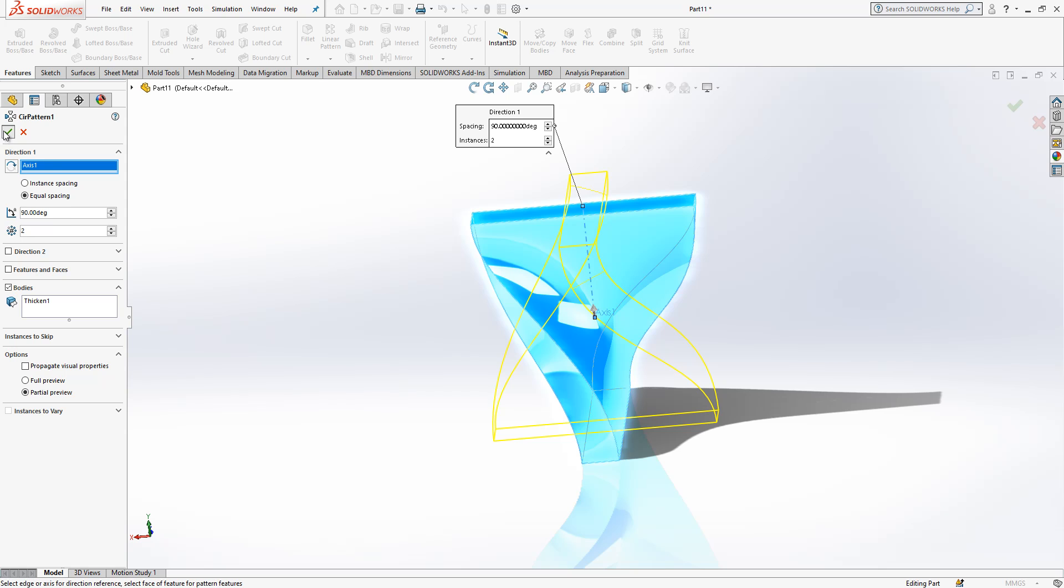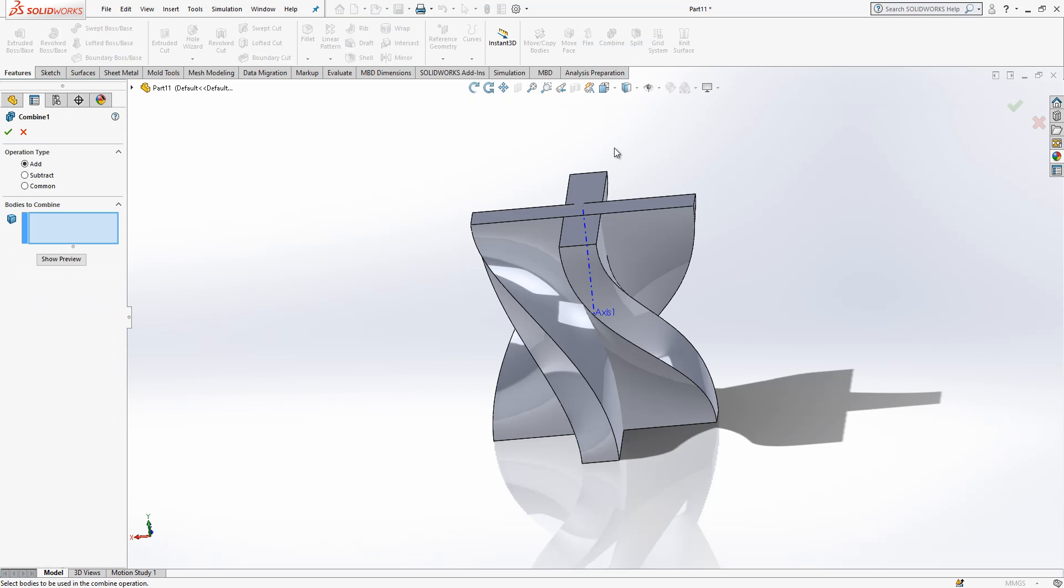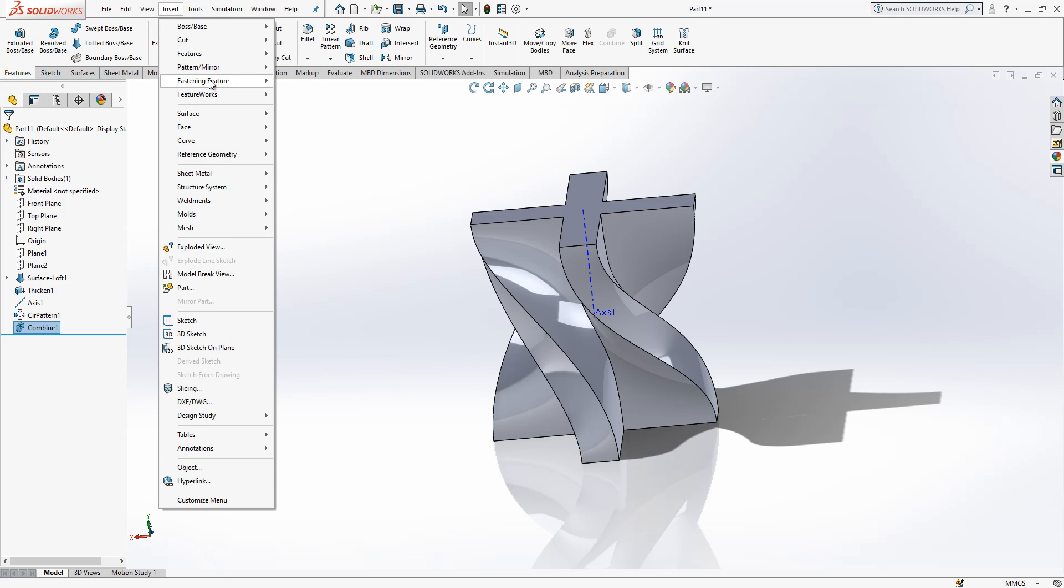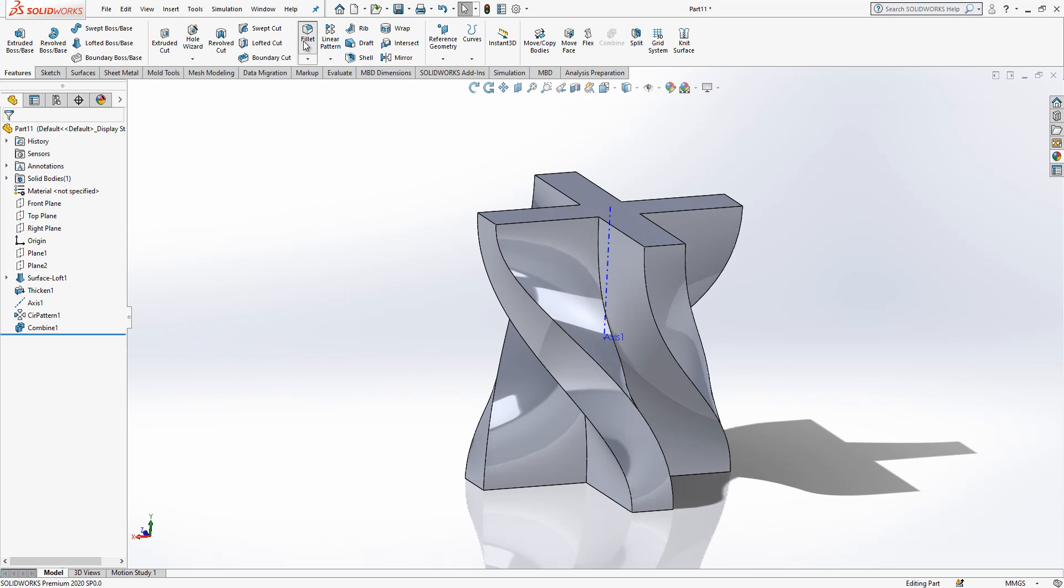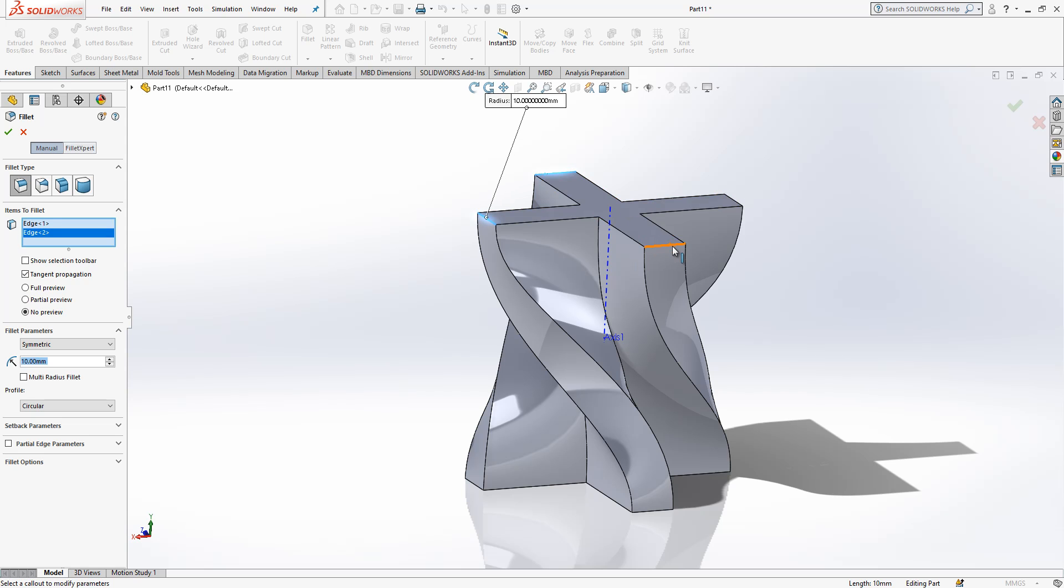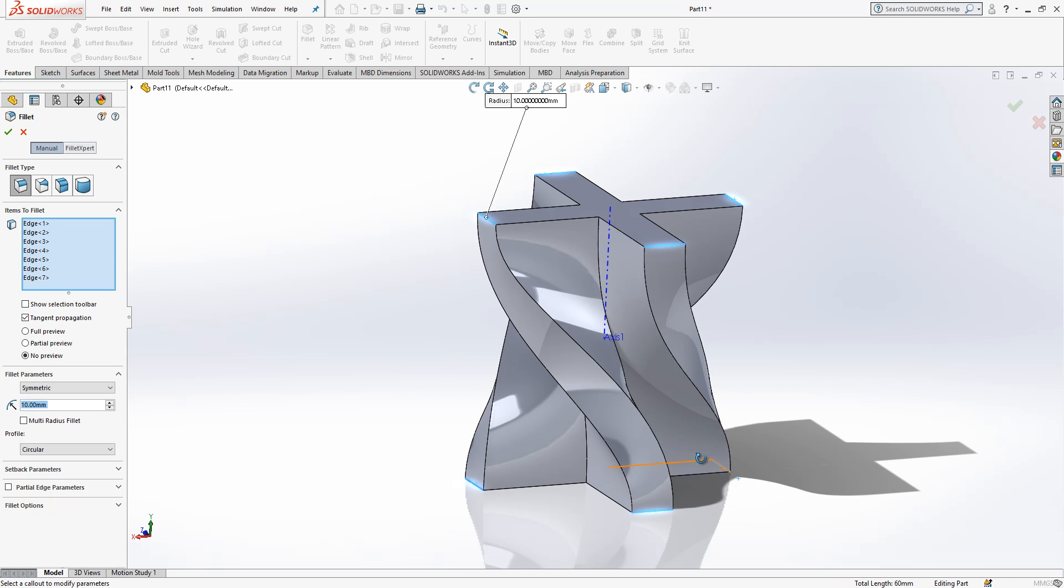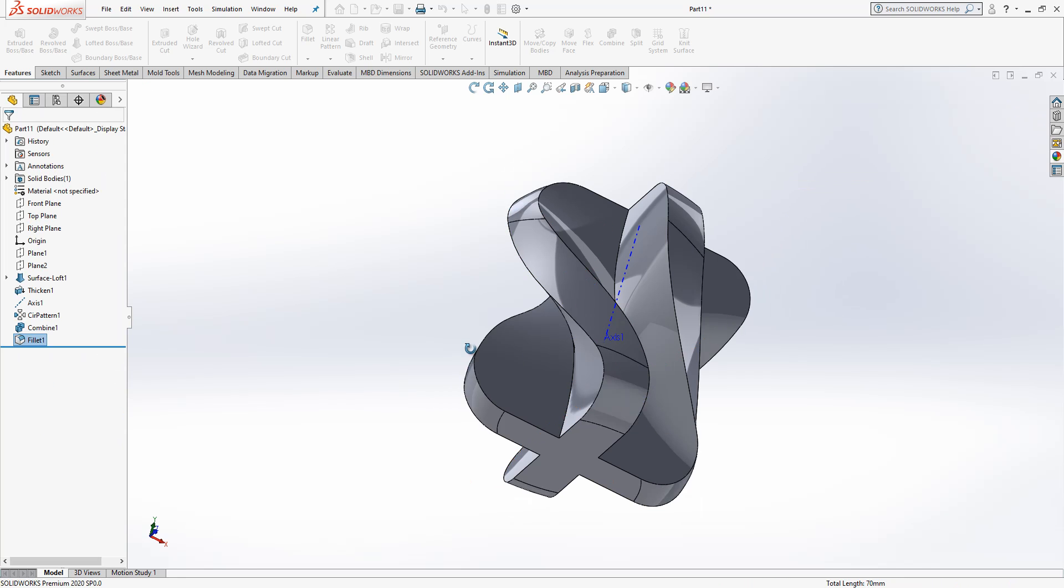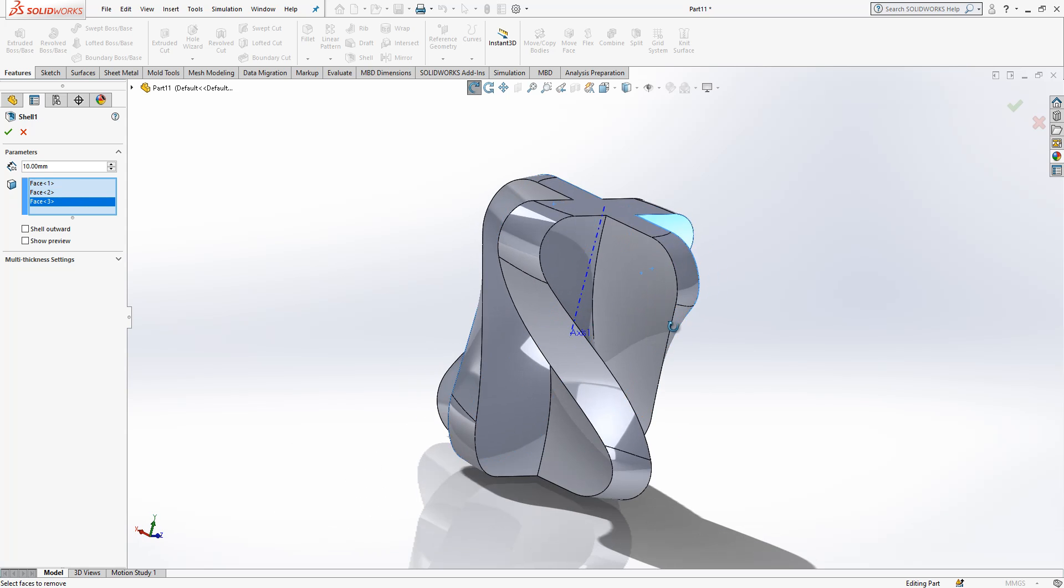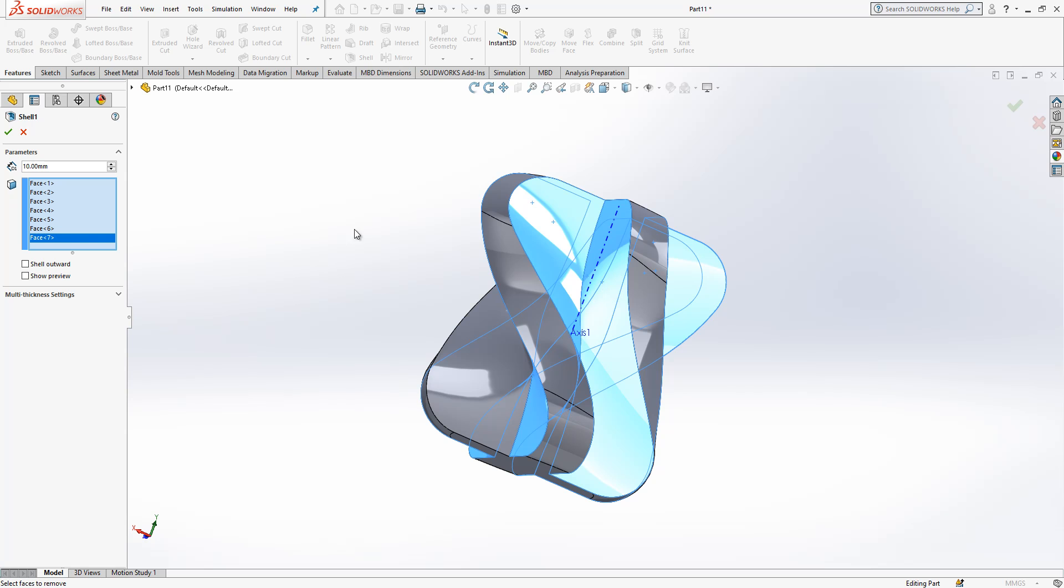Then I get combine. If you do not find this here as I did, you can assign it somewhere here. So fillet, then let's put some fillets here. It looks nice. Let's go shell. We select these internal faces. Okay, 3 millimeters.